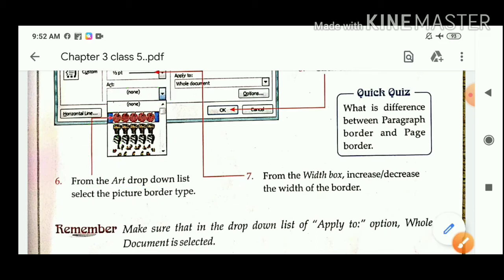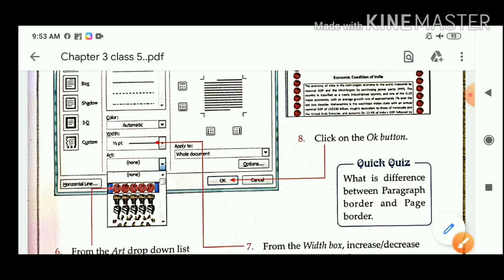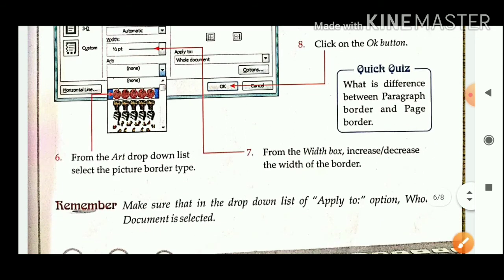After that, you have to set the width of the border. From here you can set the width of the border. Next step: click on the OK button. At last, click the OK button and your border will be applied to your page.